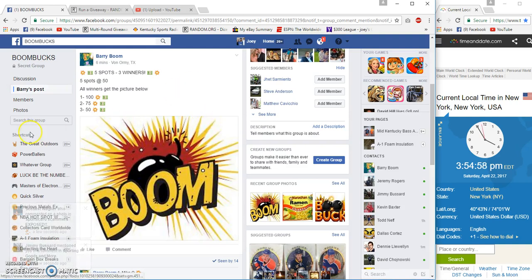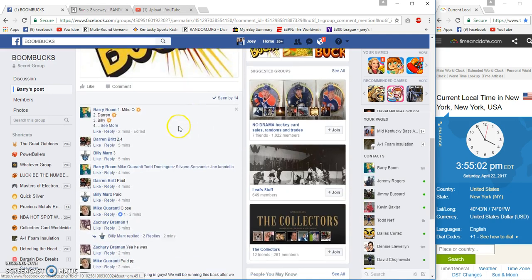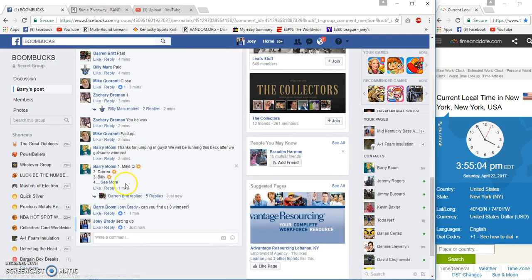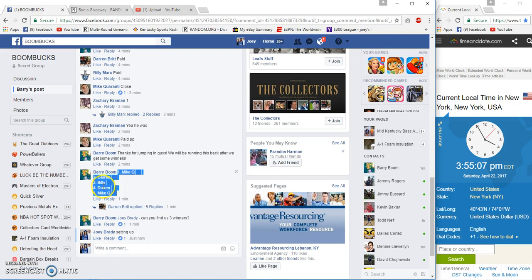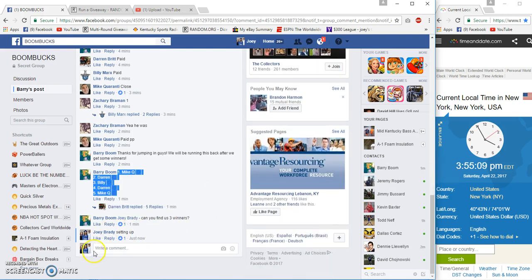Alright guys, it's a three winner for the Boomster, five spots at $50 each, $100 first, $75 and $50 to third. Got Mike Q on top, Mike Q on the bottom, 3:55 p.m. Eastern.